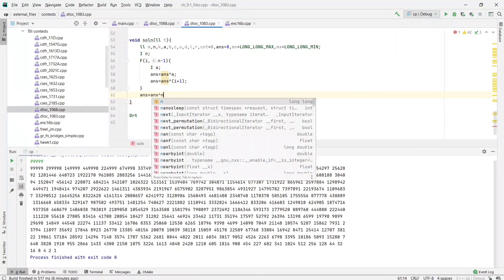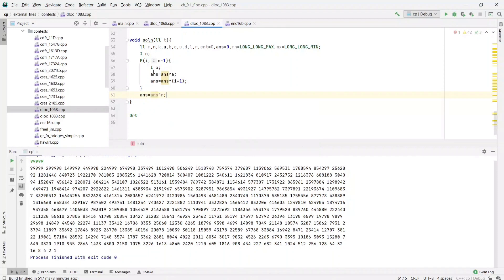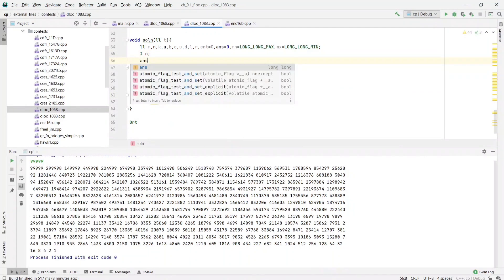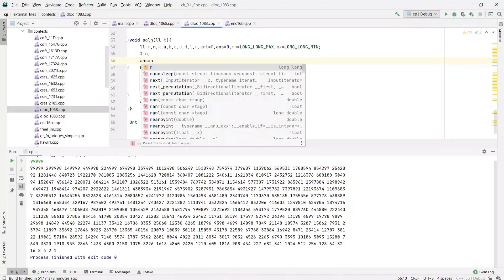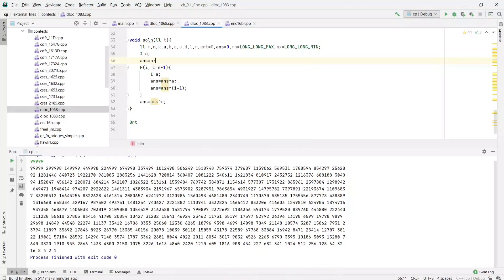We're taking input n and storing the answer. Initially, we can set answer equals n.